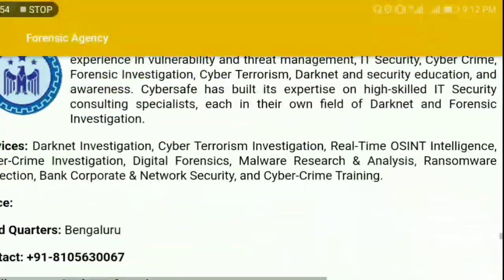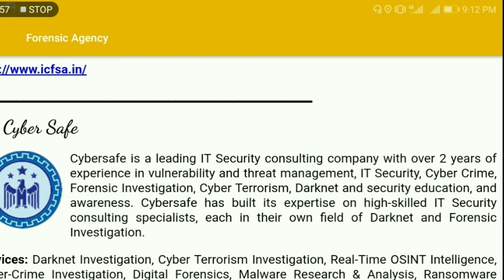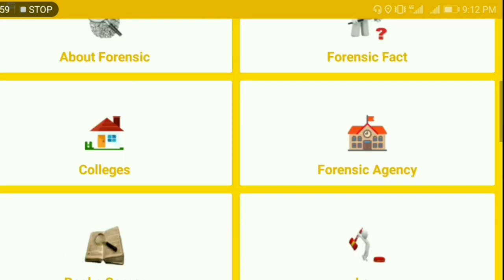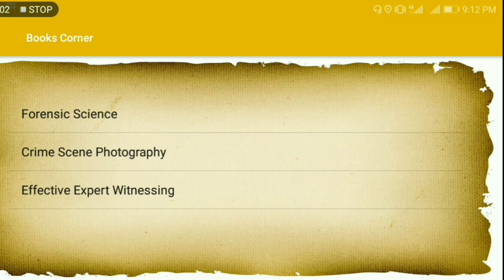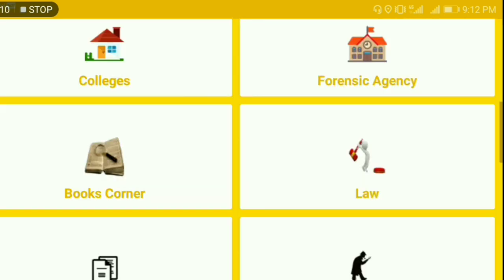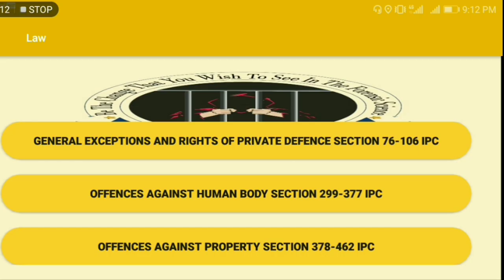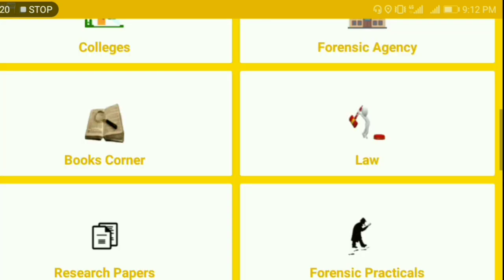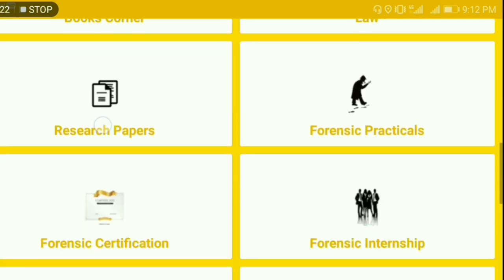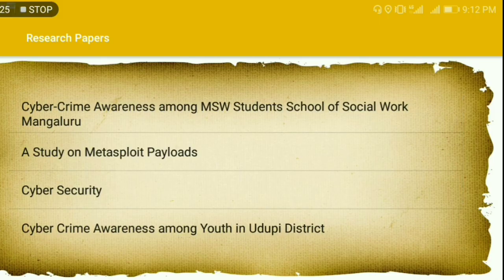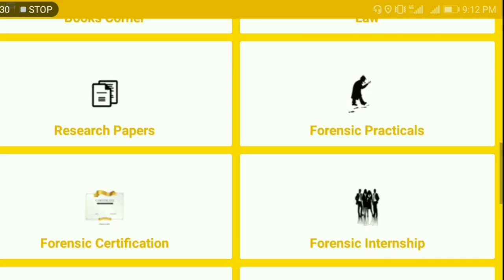In Books Corner, you'll find a list of several reference books that might help you in your course and also in your professional field. Then there are relevant forensic science laws which are very much needed in your course and when forming your expert opinion. You'll also find quite good research papers across several domains of forensic science.